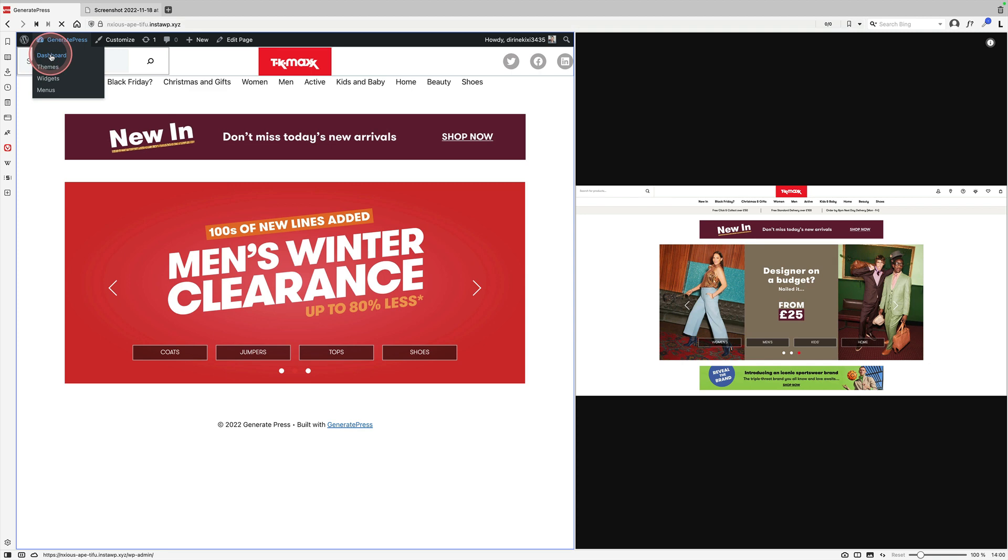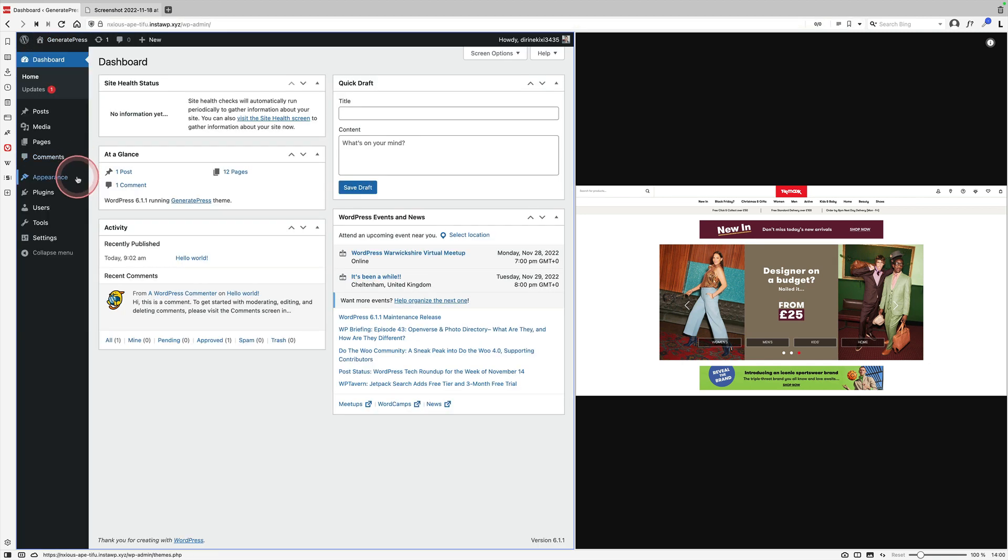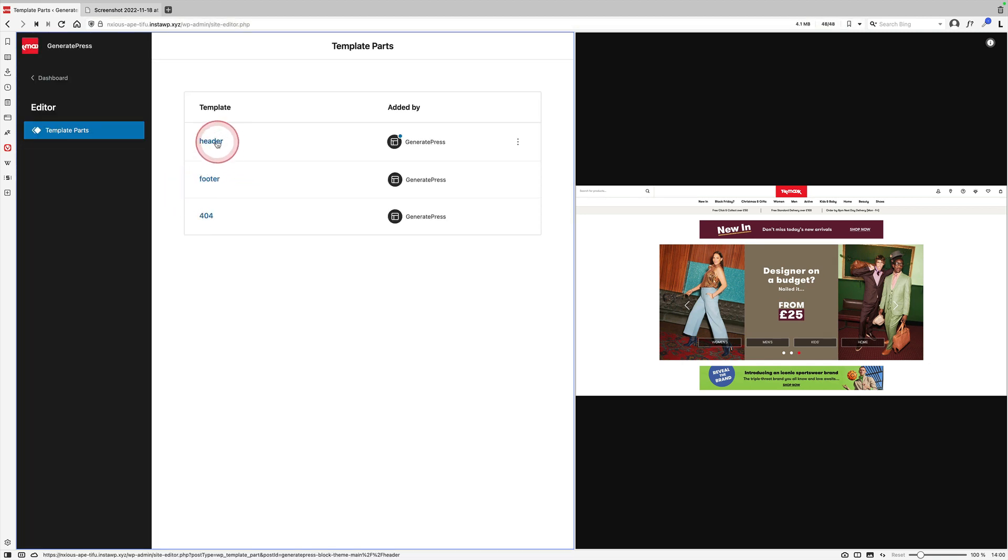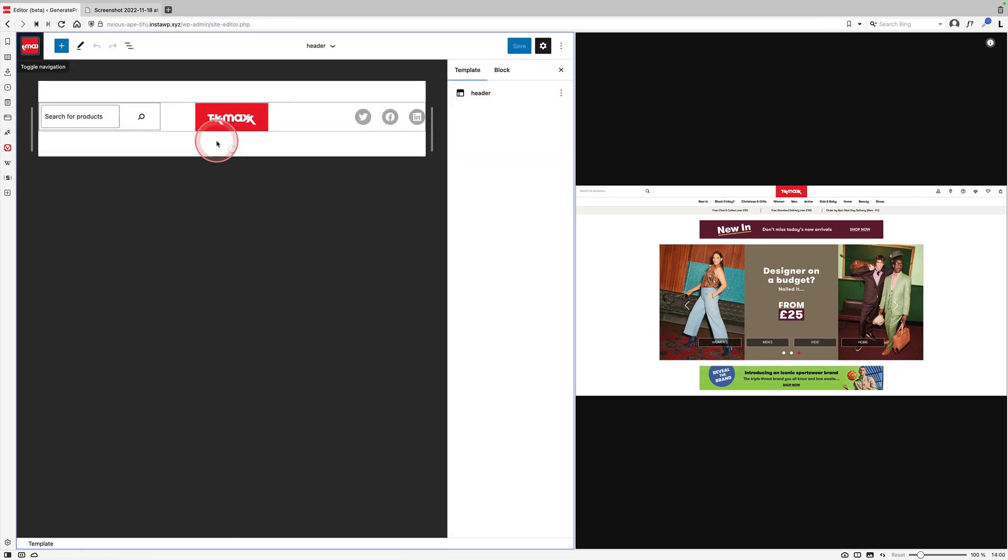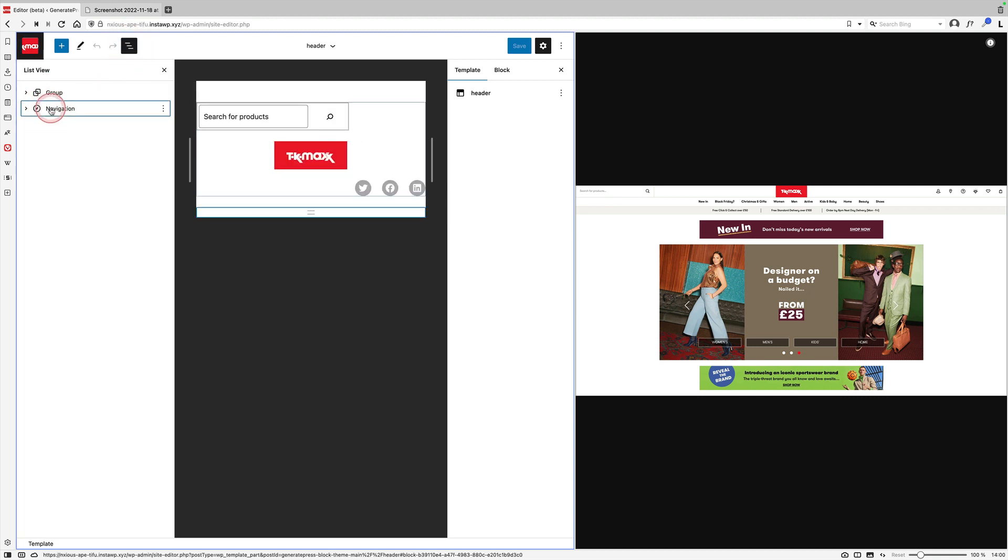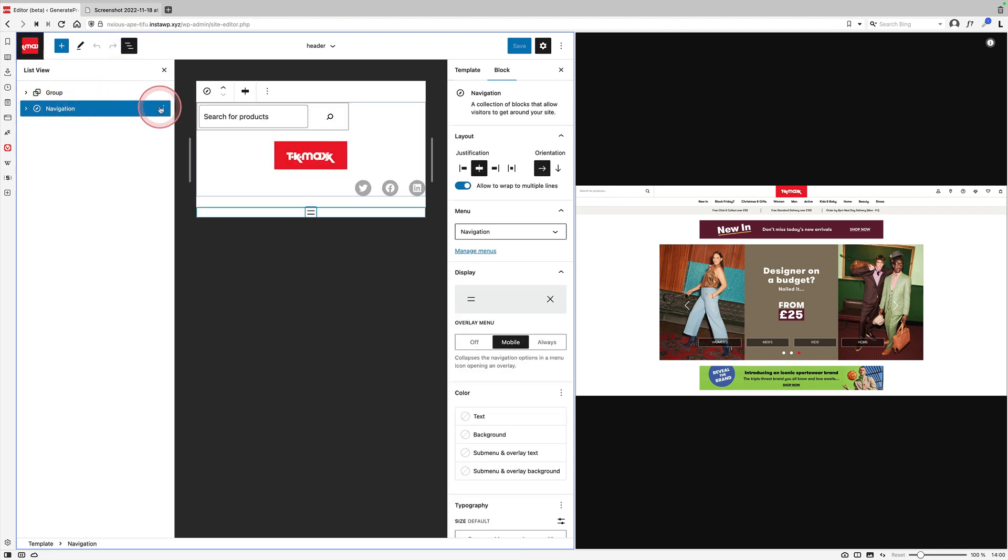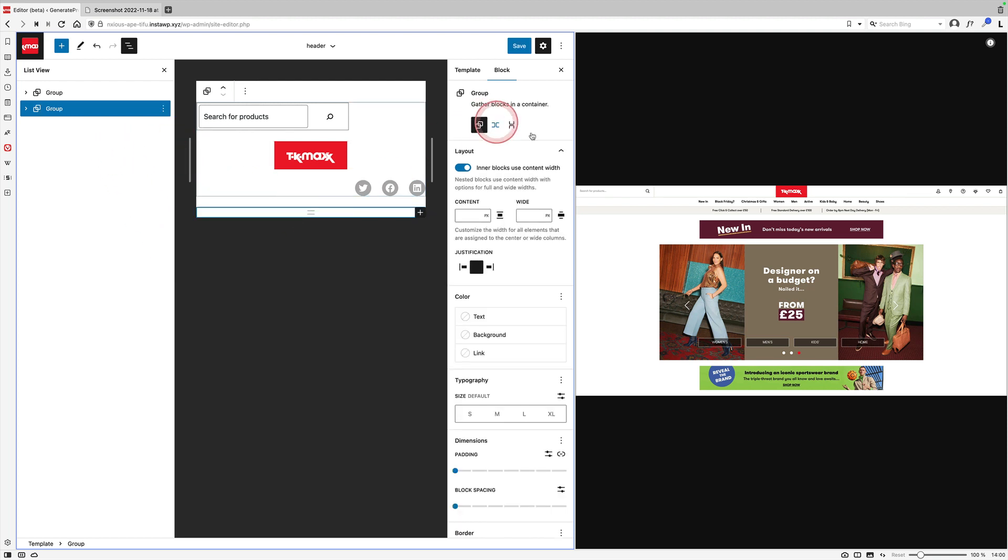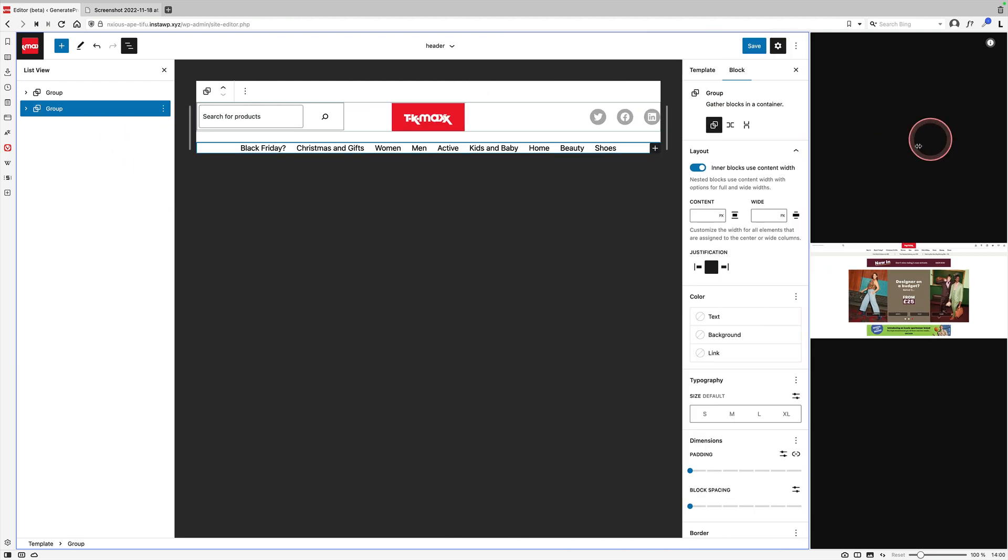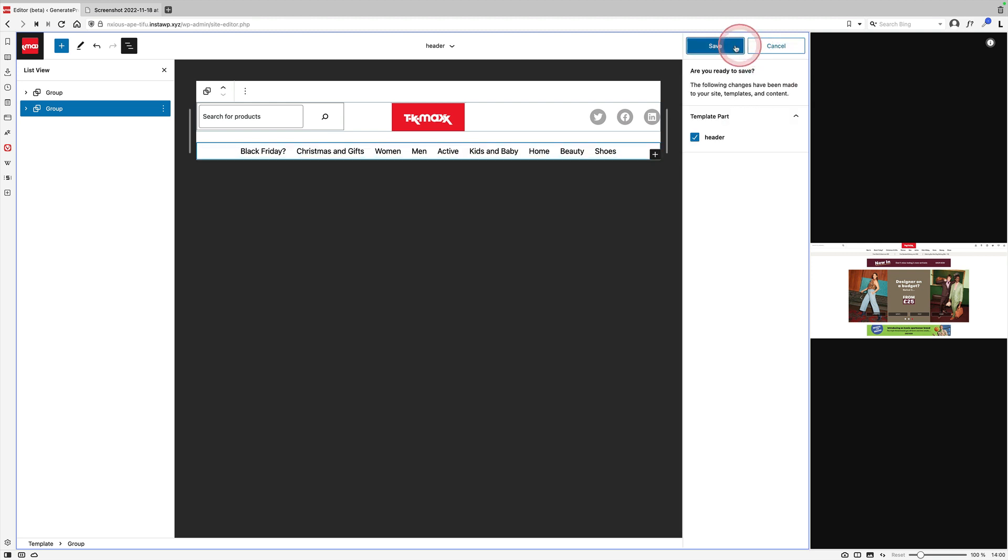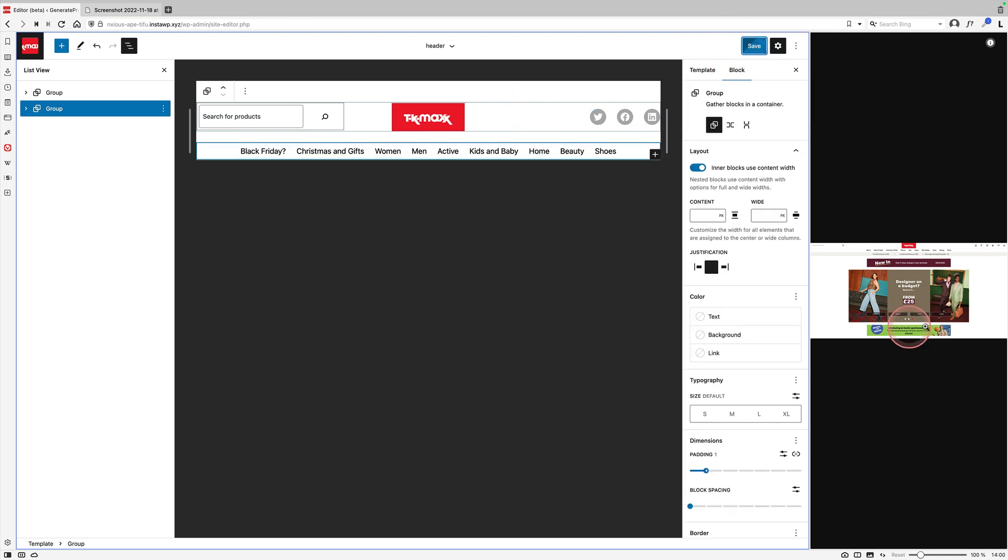So let's go back to the dashboard and Appearance and template parts. Click on the header template part. And I'm going to start by adding a bit of padding to this. Now I think what I need to do is group this navigation block because then I can actually add some padding above and below it. Let's just make this bigger so we can actually see what we're doing. So yeah, we can come down here and add some padding to it. That might be enough.